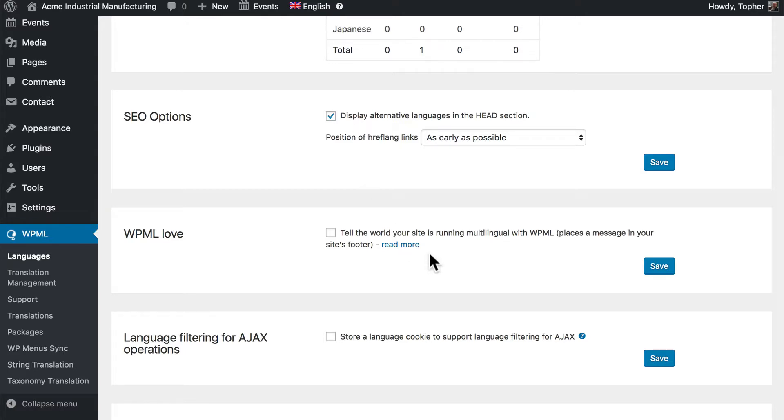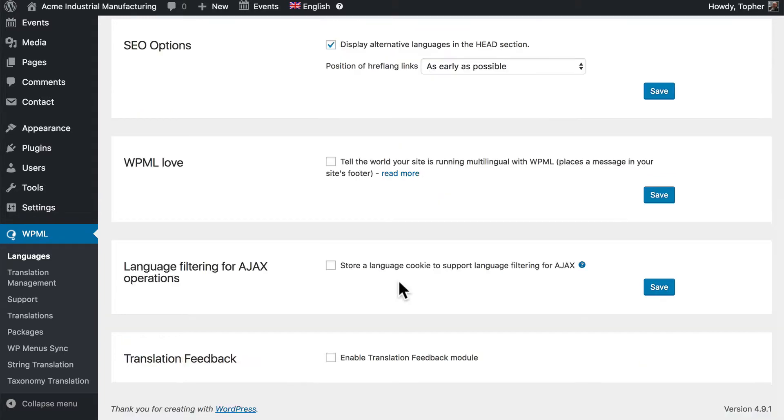There's an option to put a thing on your website that says WPML is doing your translation. There's an option here to store a language cookie for Ajax. And that may not mean a whole lot to you. But what it really means is if you're doing e-commerce or anything that loads only a part of the page you probably want this.